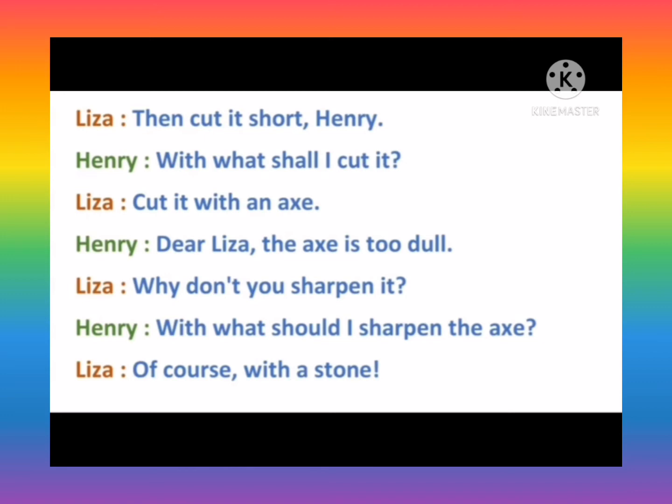Henry: Dear Lisa, the axe is too dull. Lisa: Why don't you sharpen it?